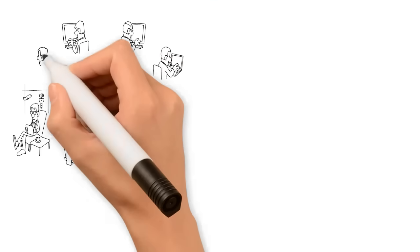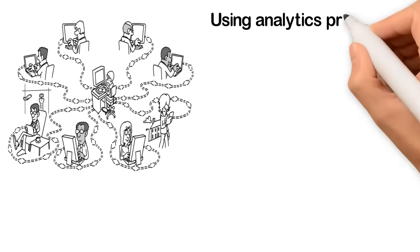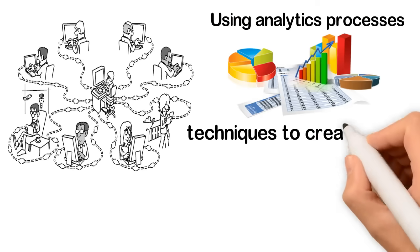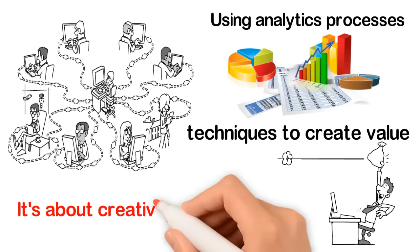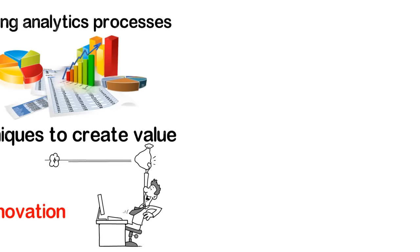It's not only about collecting data, but also using analytics processes and techniques to create value. It's about creativity and innovation.